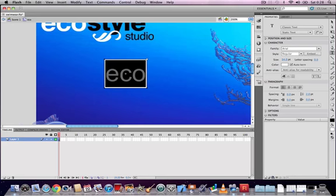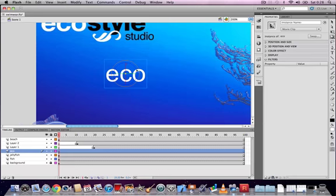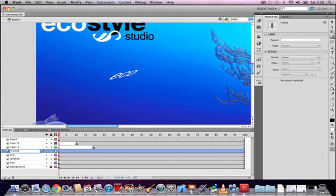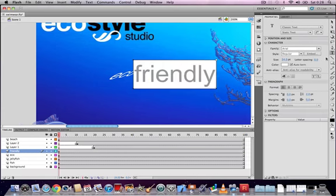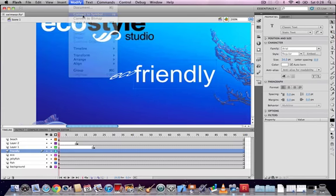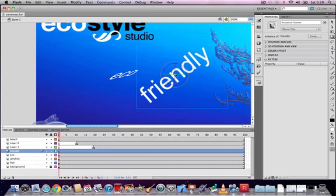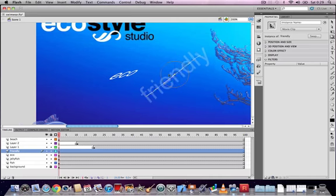Create another new layer and type the word 'friendly', converting it to a movie clip symbol called 'friendly'. Angle the word 'friendly' so it points toward the word 'eco' and vice versa. You can animate objects in 3D space and animate their movement there, though note it's not full 3D as with cameras and 3D models in a full 3D package — it's simulated 3D, but you can achieve some very nice animated effects.